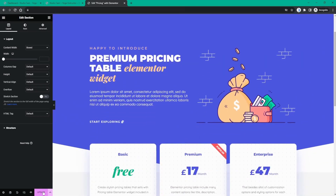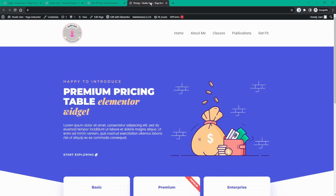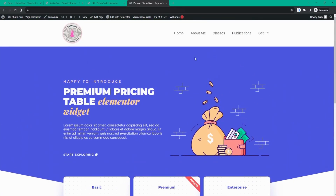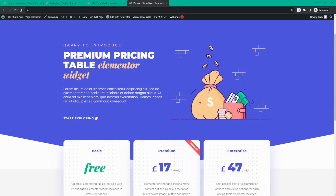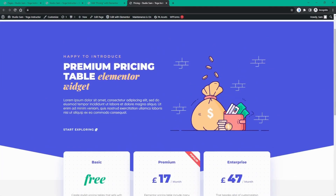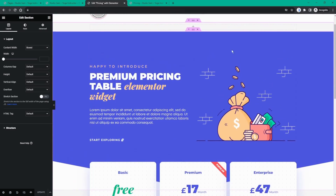When I click on Update and go back to my dashboard and open my pricing page in a new tab, we can see that the template has uploaded. Now it's a question of editing this template and the elements within it to better reflect my website — in this case, a yoga website. So let's go back to Elementor and start editing this section.